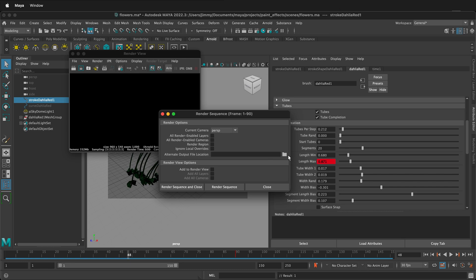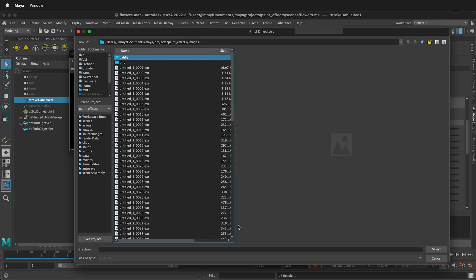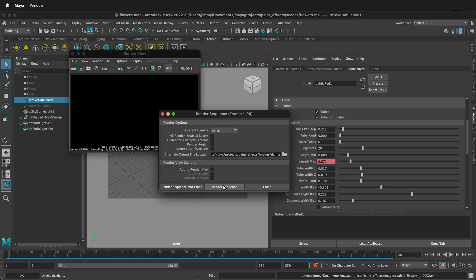Then you can make an alternative file location — select and inside create a folder and call it Dahlia. Then select and render sequence. This will go ahead and render out frames 1 to 90 for you.